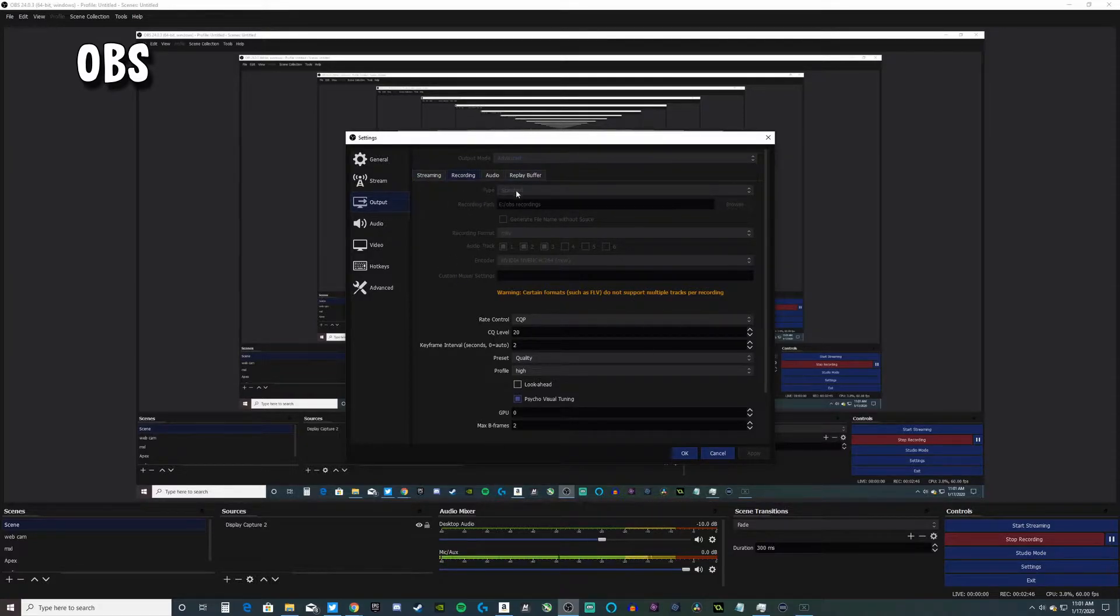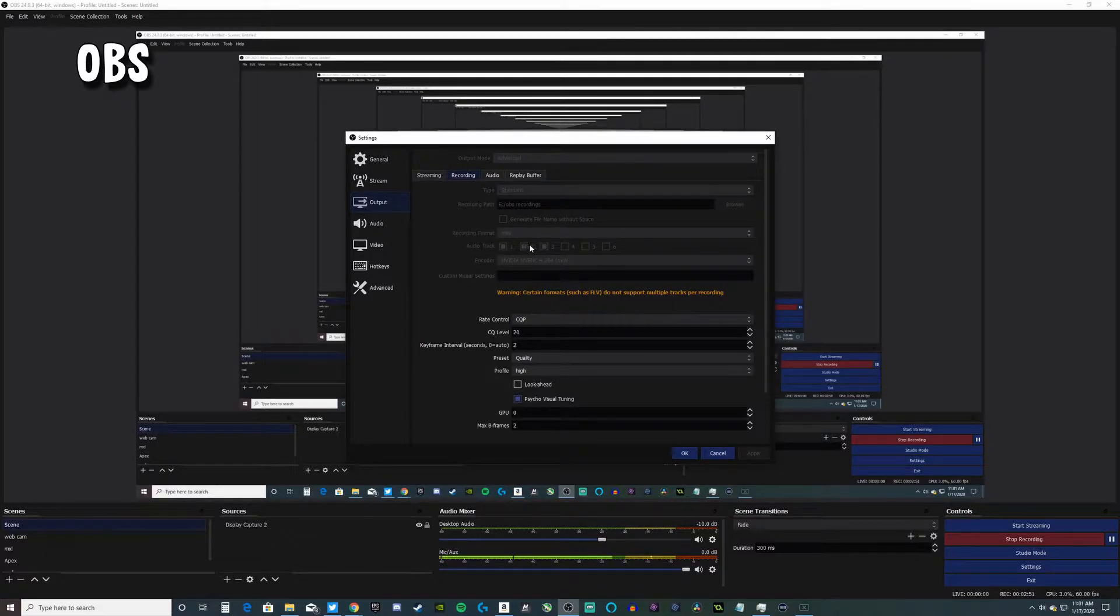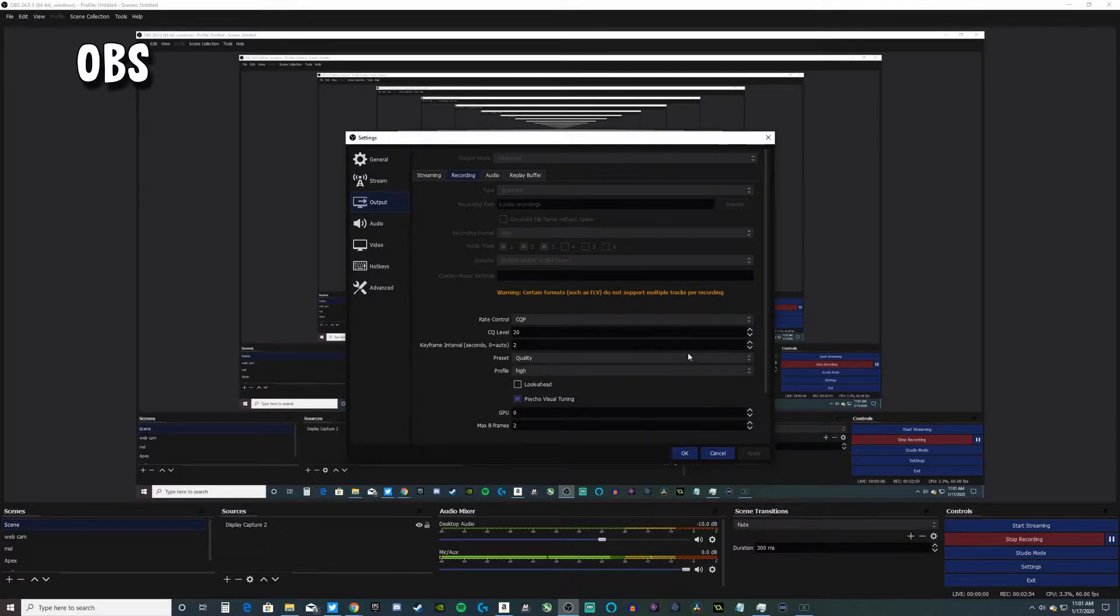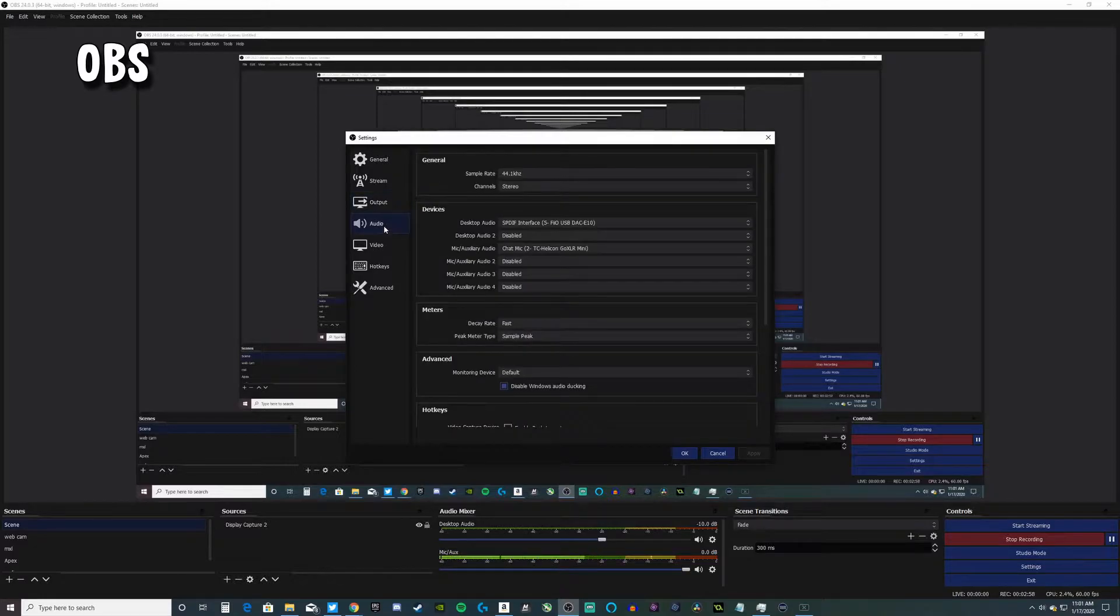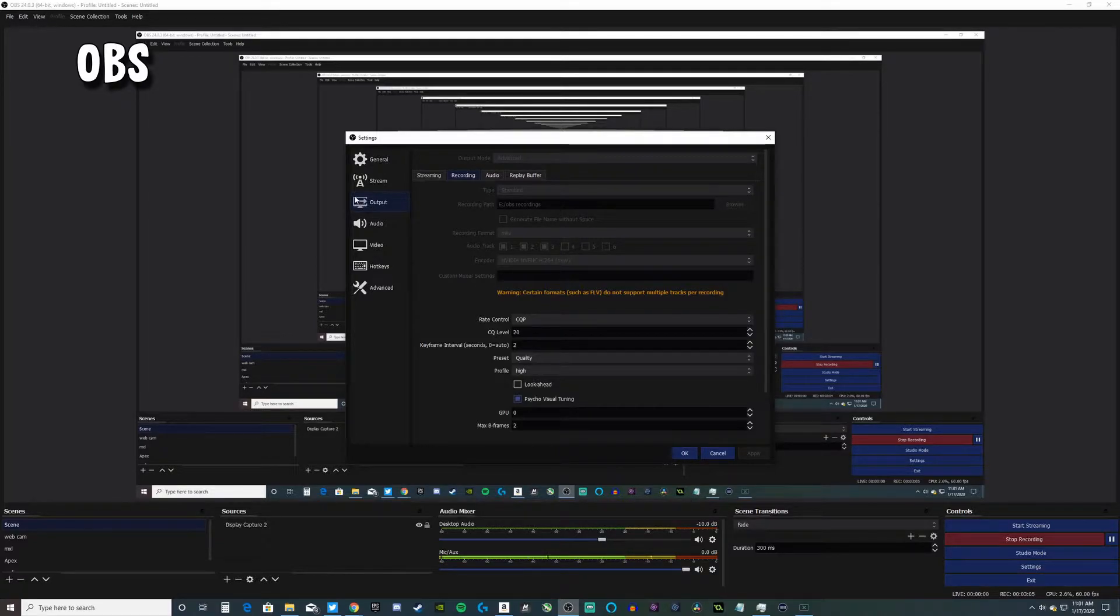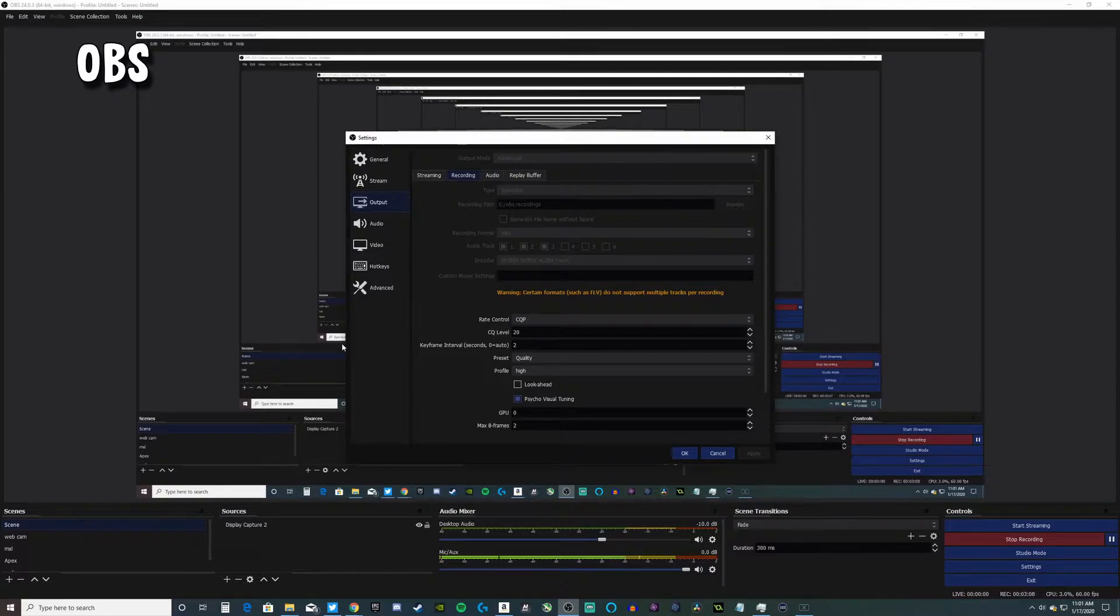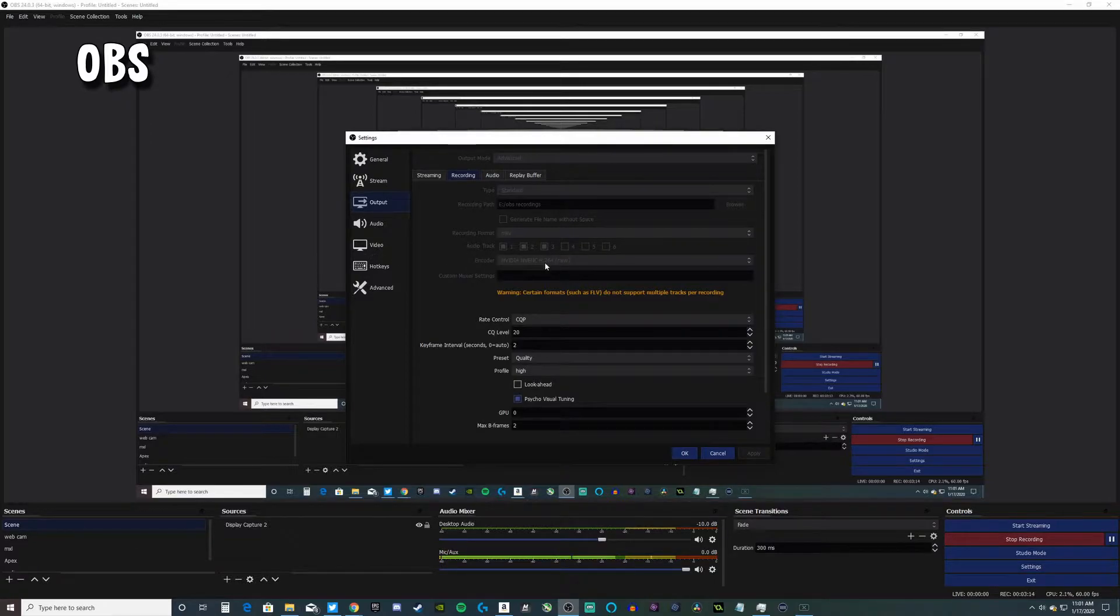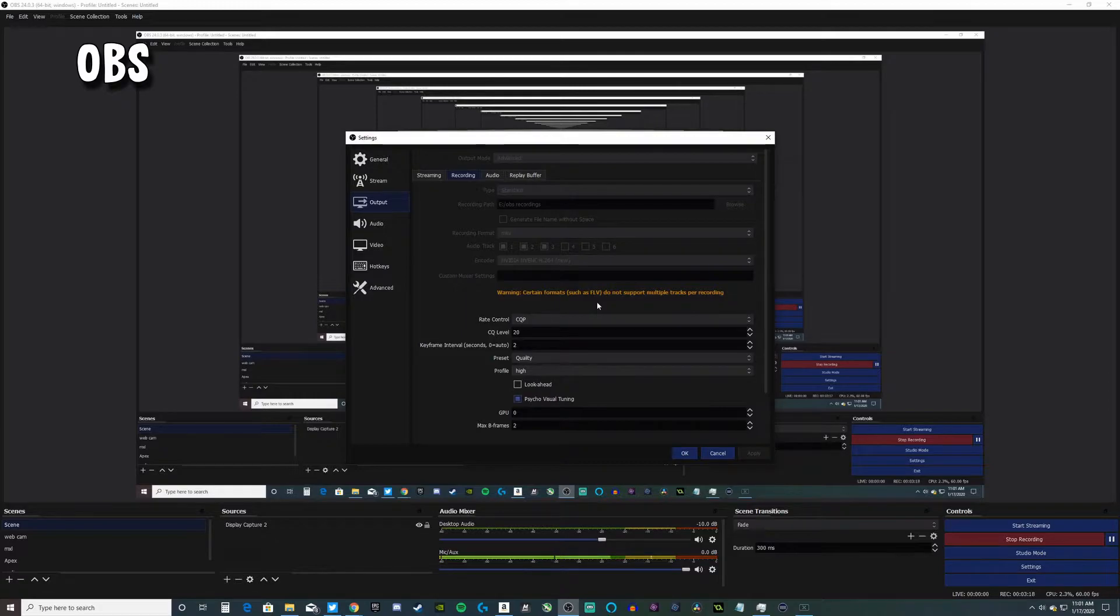I'm on the advanced setting of recording and usually I record in MKV with three audio tracks. Audio track one is my mic and my desktop audio. Audio track two is my mic audio, and audio track three is just my desktop audio separate.